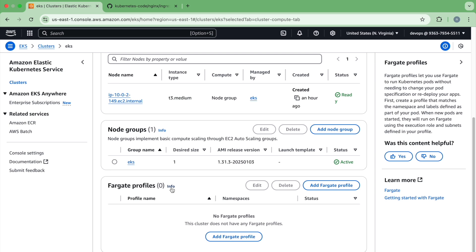What are Fargate profiles? They let you use Fargate, which is serverless — there is no server. Here you can see it has created EC2 instances, but in Fargate it is serverless. It lets you run Kubernetes pods without needing to change your pod specifications or redeploy your apps.